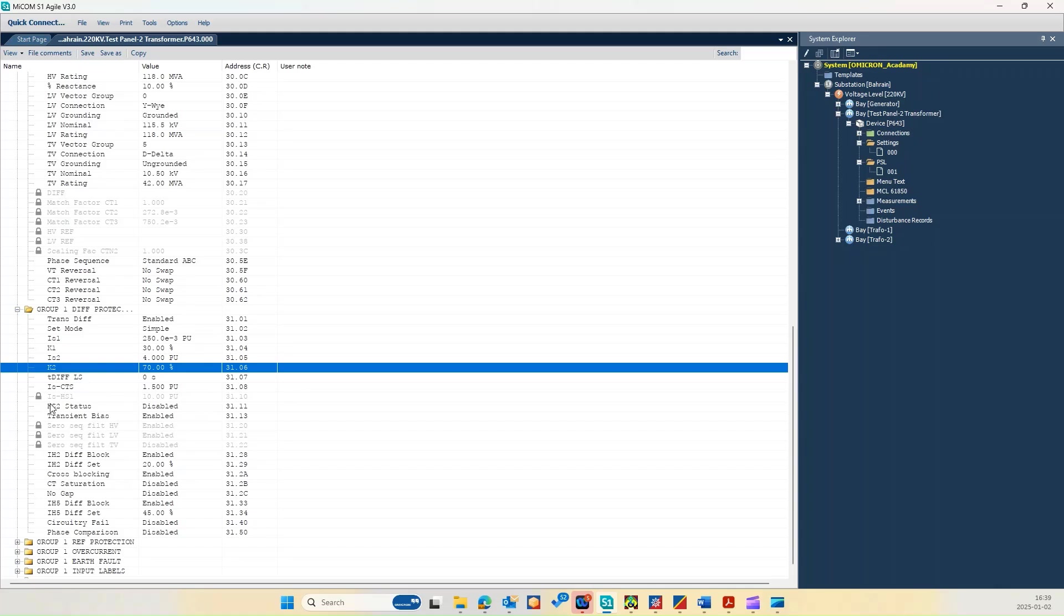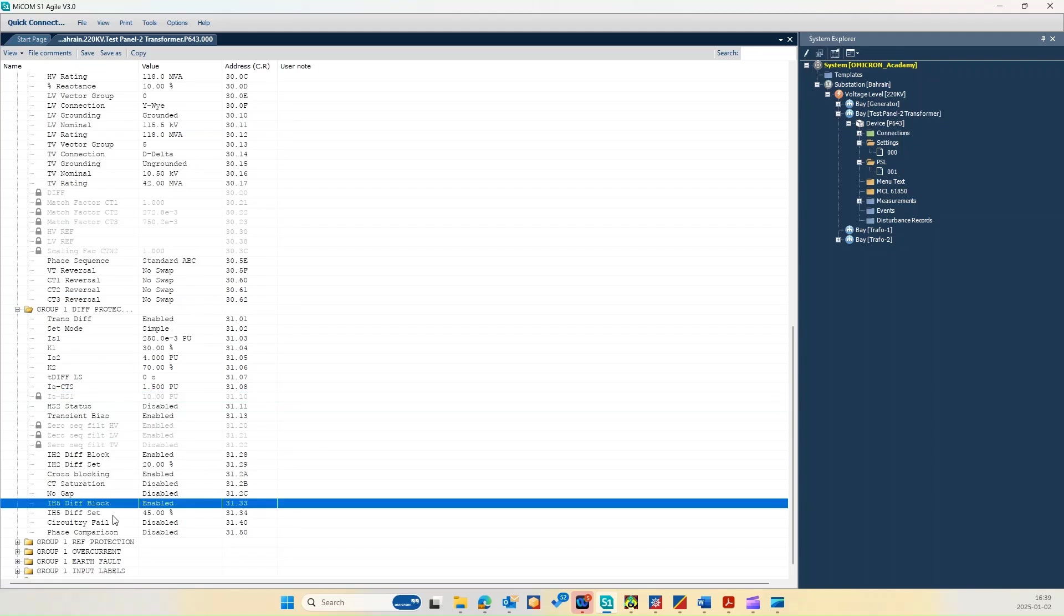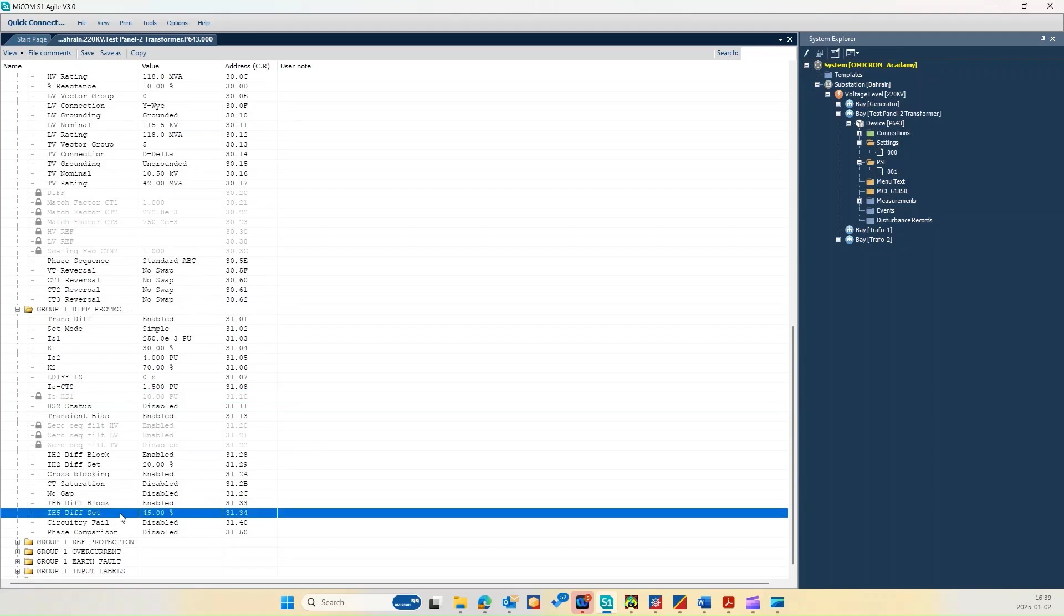And we have the high set which is 10 per unit. And then we also have a second harmonic differential block which is 20 percentage, and also the fifth harmonic block which is 45 percentage.